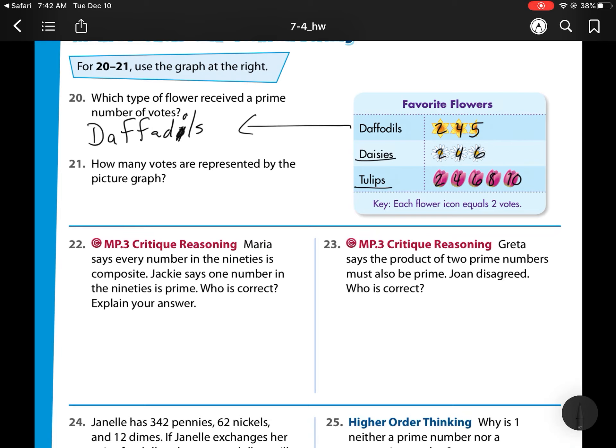The next question asks how many votes are represented in the picture graph. You have 5 for daffodils, plus 6 for daisies, plus 10 for tulips, which is 21. So there are 21 votes total.